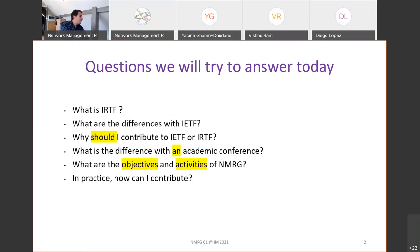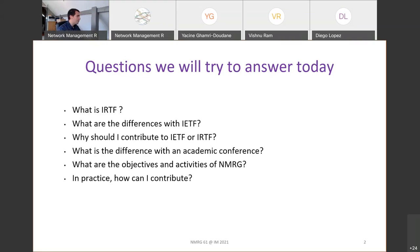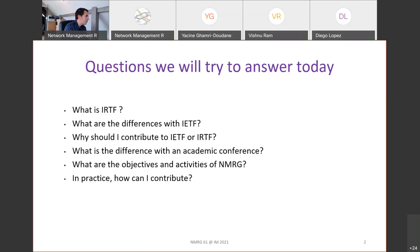The questions we will try to answer today sound basic but are not easy. The idea is that after this meeting, people not very familiar with IRTF and NMRG will understand the difference between IETF, which is related to standardization, and IRTF. We'll also cover how you could contribute to IETF or IRTF, what is different about participating in an IRTF research group compared to an academic conference, and we will present the Network Management Research Group and provide practical details on how to start contributing.